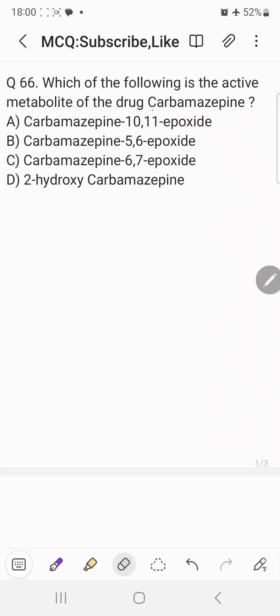Hi everyone, welcome back to the question and answer discussion session. Today's question is: which of the following is the active metabolite of the drug carbamazepine?